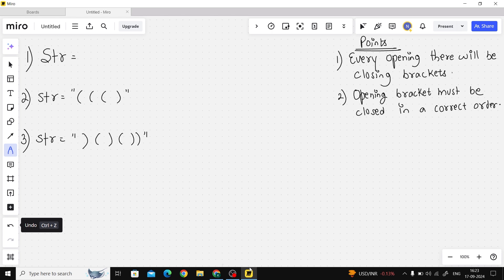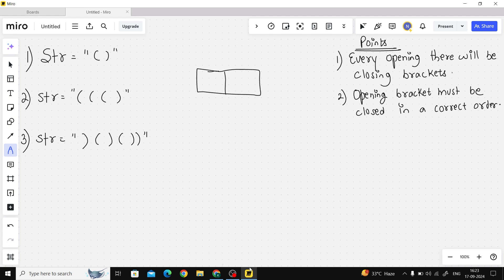Let's see the first example. If you see in terms of an array, we have two characters. This is the opening bracket and this is the closing bracket — they cancel each other out. Every opening bracket has a closing bracket, and the opening bracket is closed in the correct order, just after it. So the length of that particular string will be two, and my output will be two.